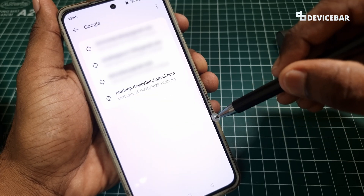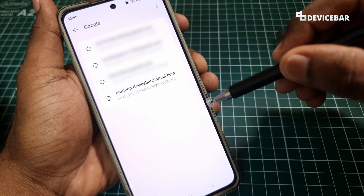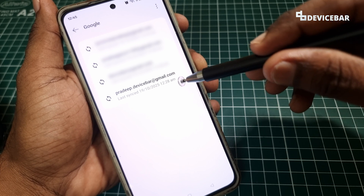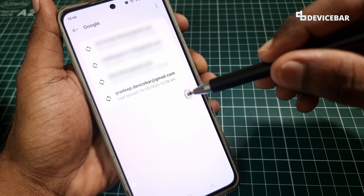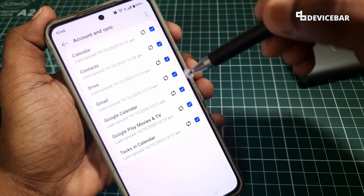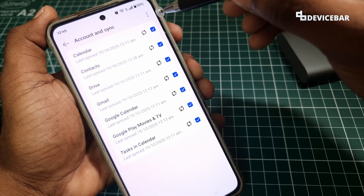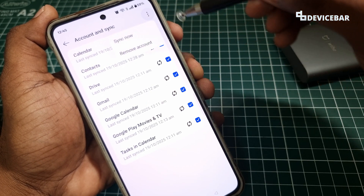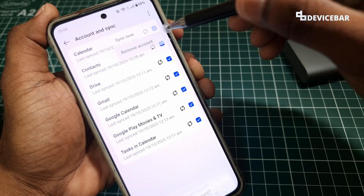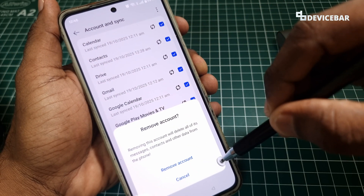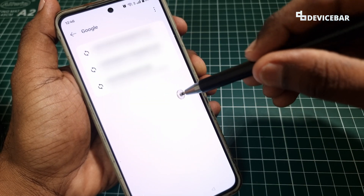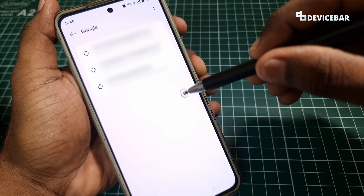Here we can see the list of Gmail or Google accounts we have. We just have to click the one that is associated with our Google Photos account. On this page we will get the option to remove our Google account. We just have to select remove account, confirm by selecting remove account again. That's all — now our Google account won't be visible here.